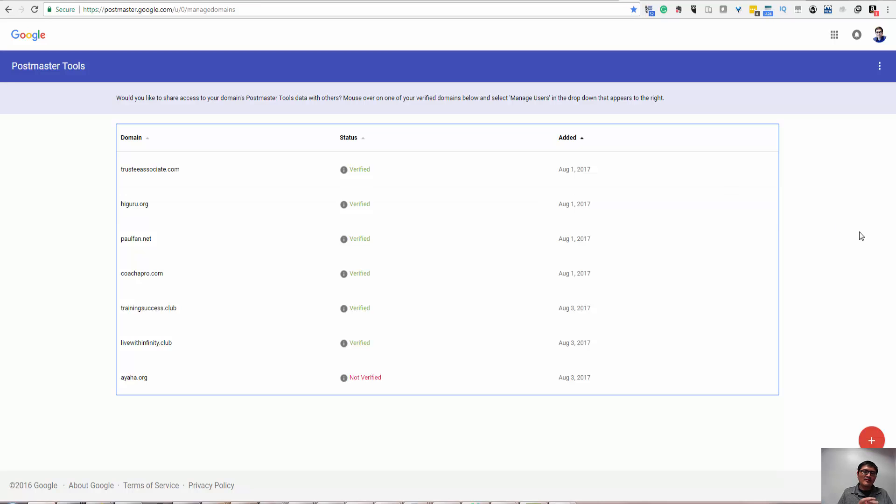Hi, how are you? This is Paul Fenn. Today I'm going to talk about how to use Google Postmaster Tools to monitor your website.